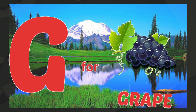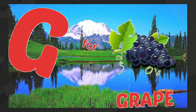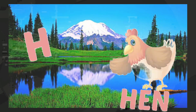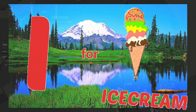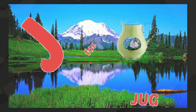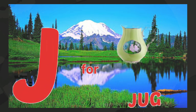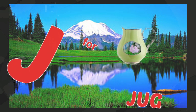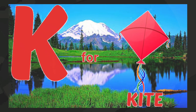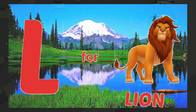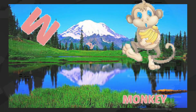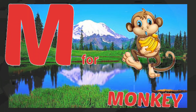G for grapes, H for hen, I for ice cream, J for job, K for kite, L for lion.